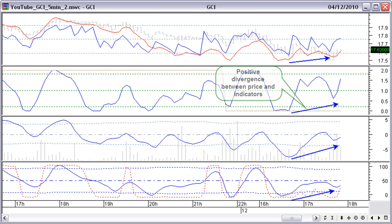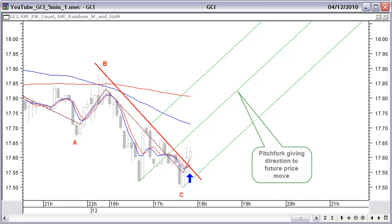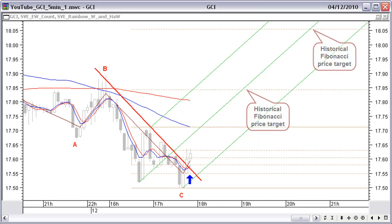Note the positive divergence between the price and all indicators, and the indicators moving up from below. We open a long position at $17.63. We have a possibility here to make the green pitchfork projection that most probably will give direction to the next price move up. If we add a historical Fibonacci projection between the last low and a previous top, we can see price targets at $17.85 and $18.05. This last target to be reached near the end of the session, between 15:00 and 16:00 EST. Both targets correspond to previous price levels, confirming the targets.